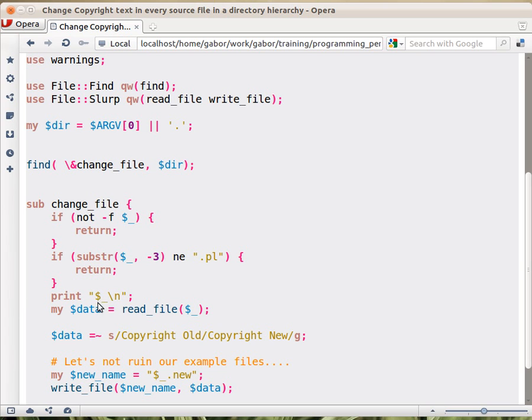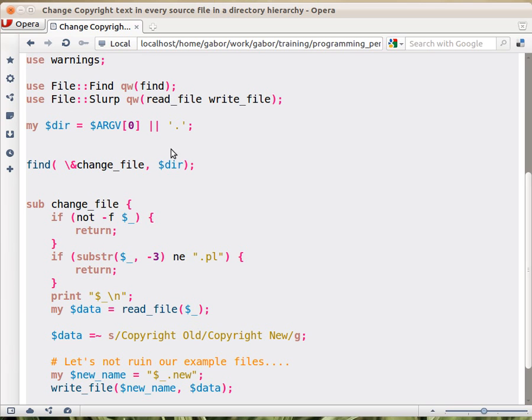Then here I'm just printing out the name of the current file, so you will see a progress as it's being printed, what is the next thing that we're going to deal with. Then called read_file with the name of the file.